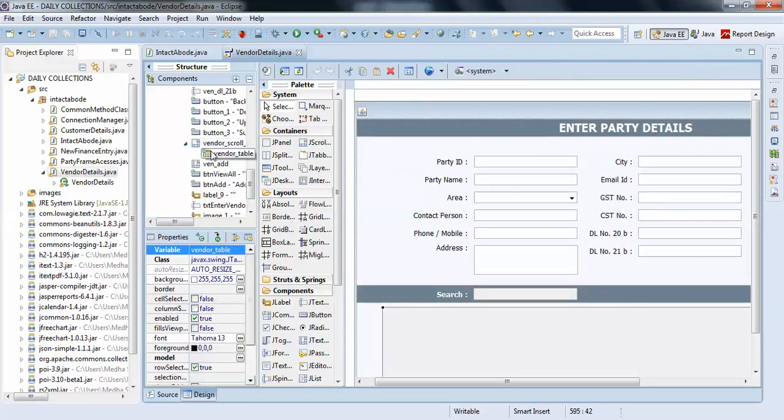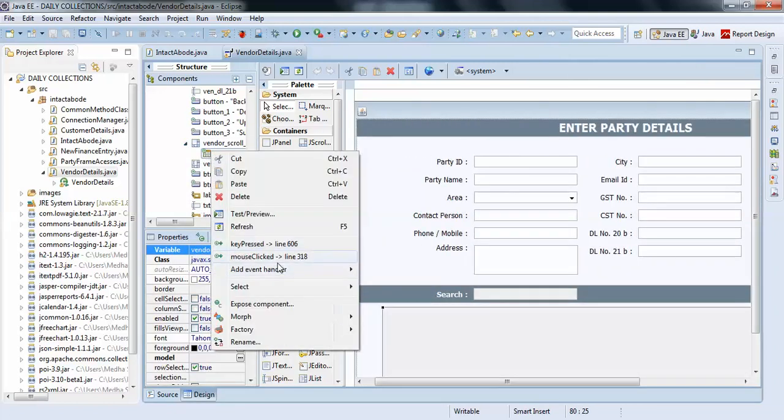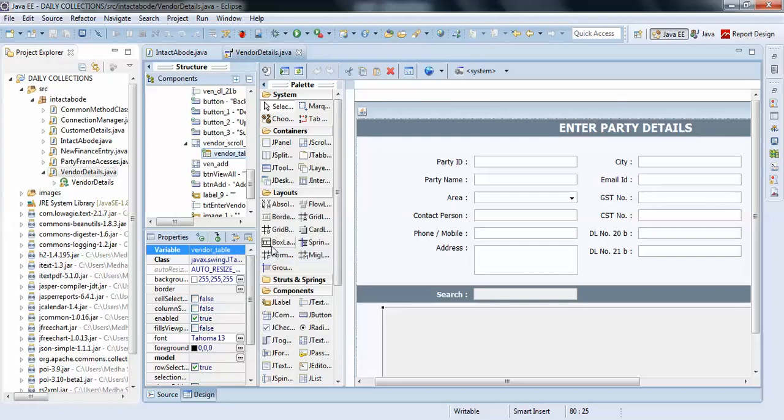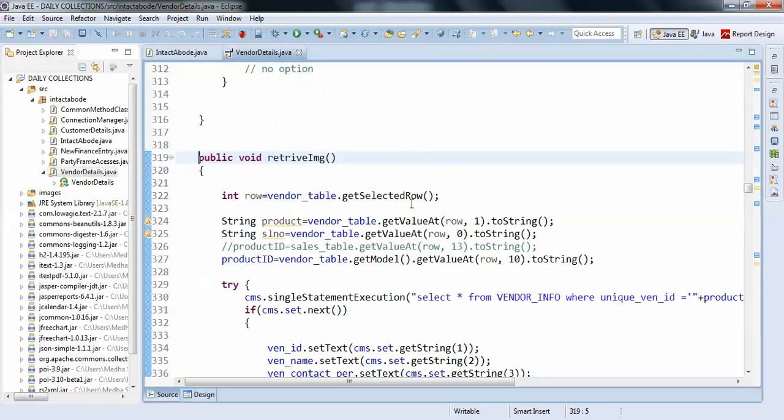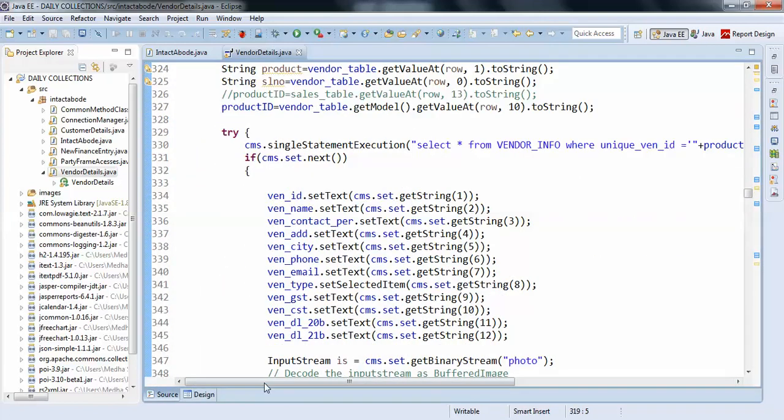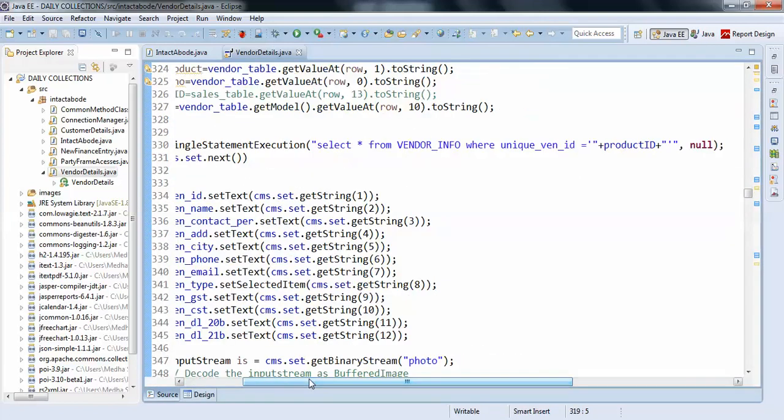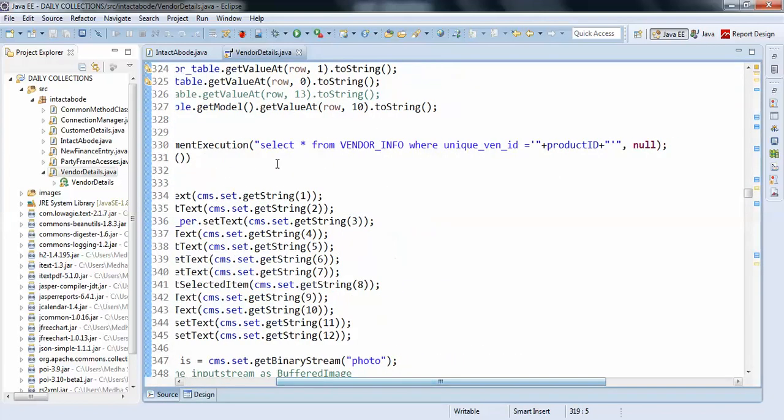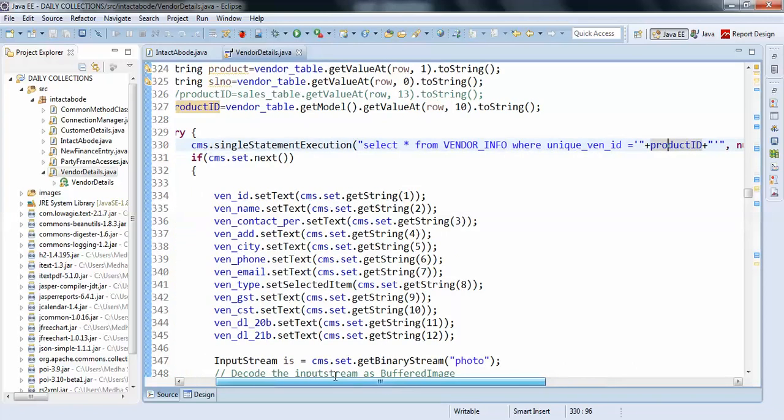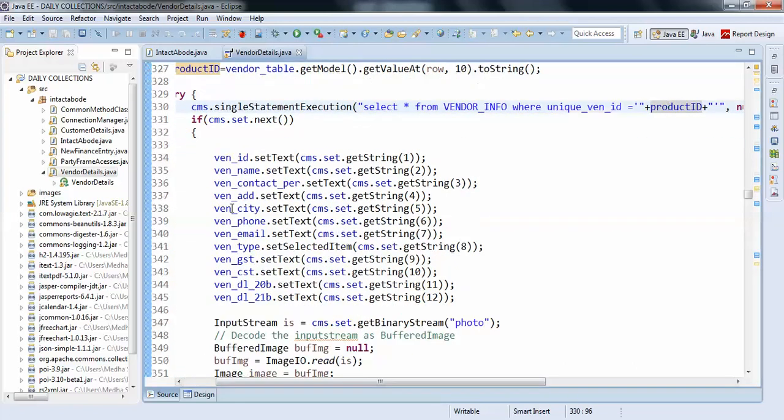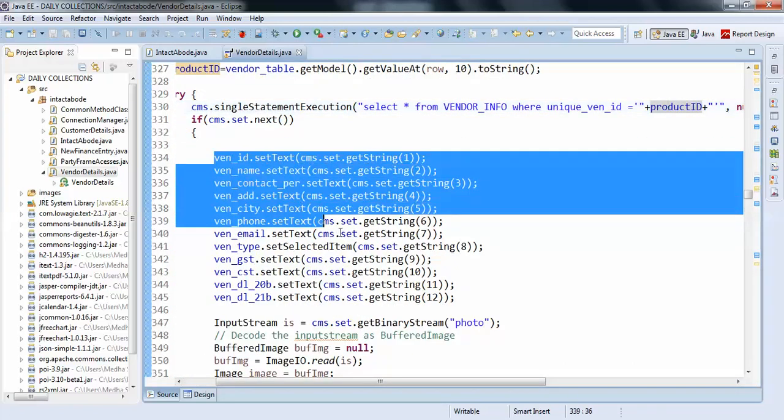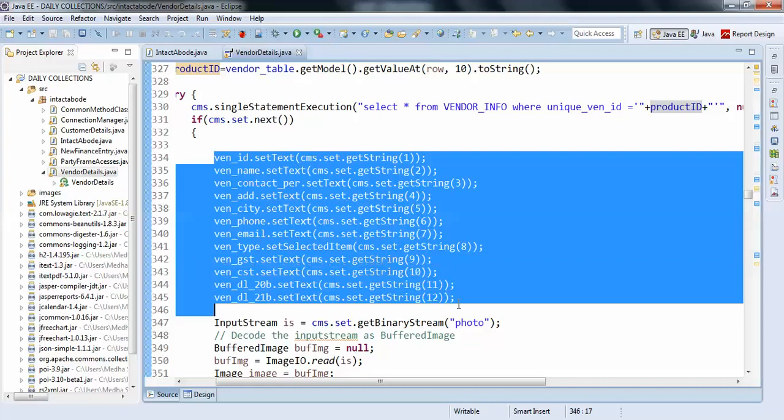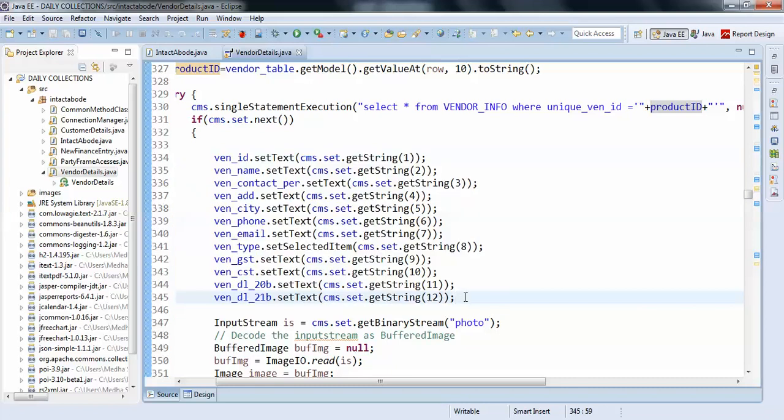On JTable keep mouse clicked, I have written a program here. You can see select star from vendor info where vendor ID equals to product ID, something like that. So these all are being set in the text fields, like usually we do. This is a very common thing.